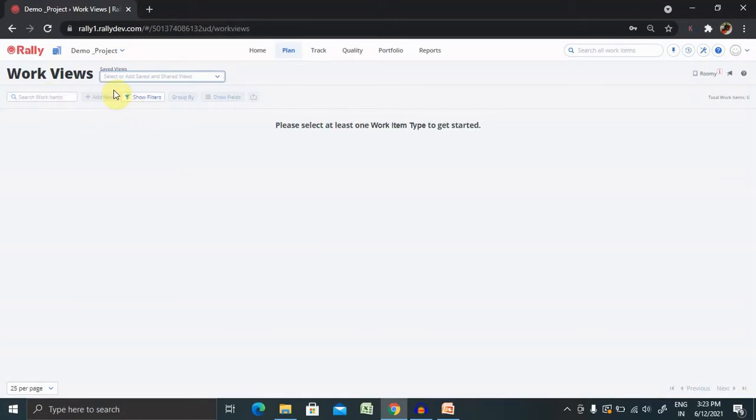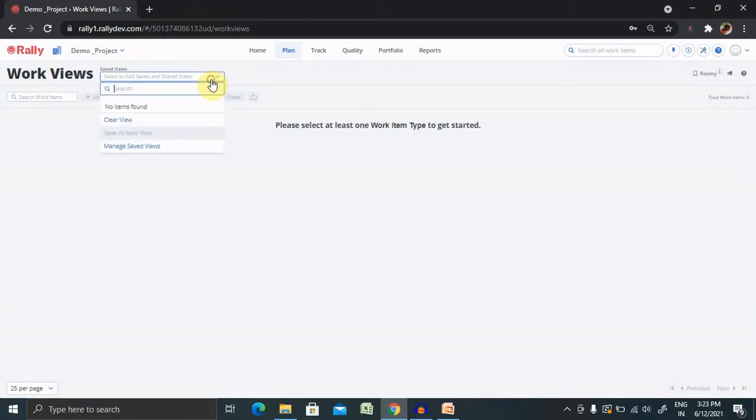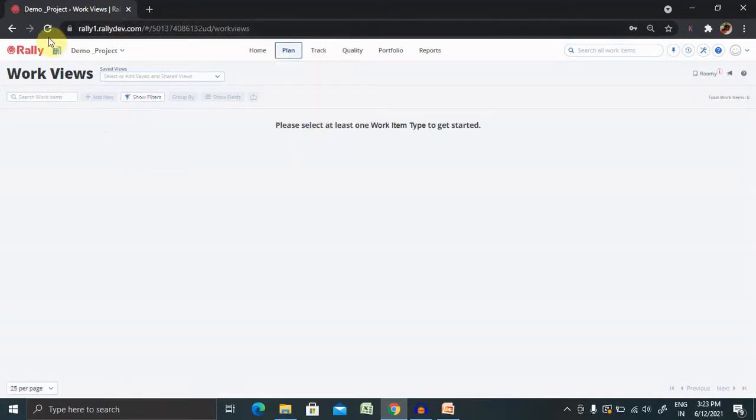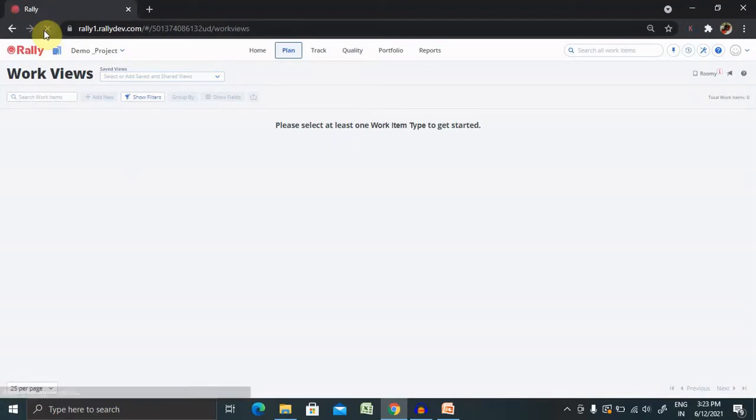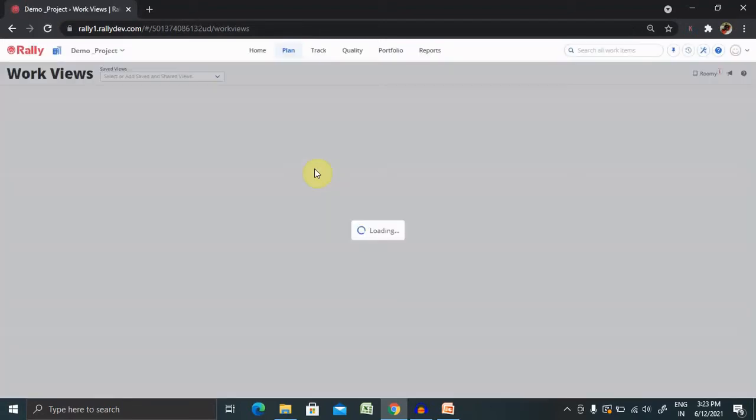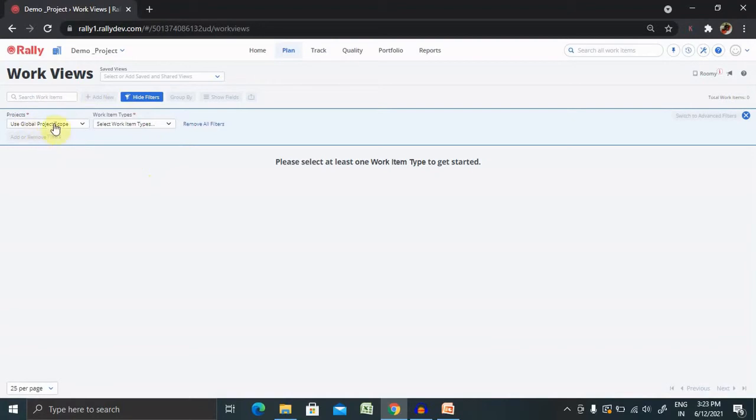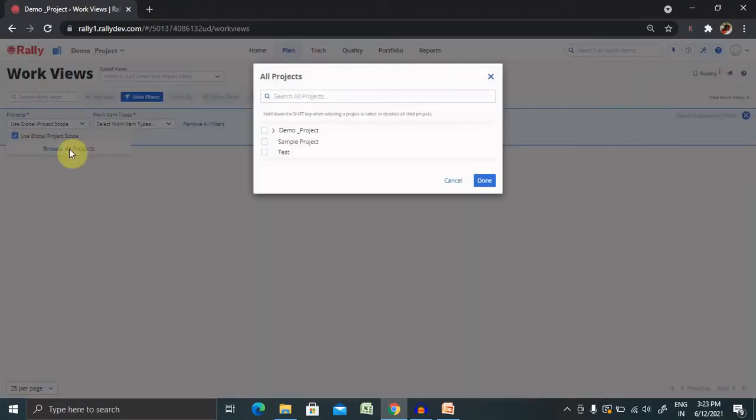If I want to create work view, first clear this and go to work view. Refresh this page first. Now once you click on add new, you're able to see the global project settings. You can also select any of the projects which you are looking forward to create a work view.